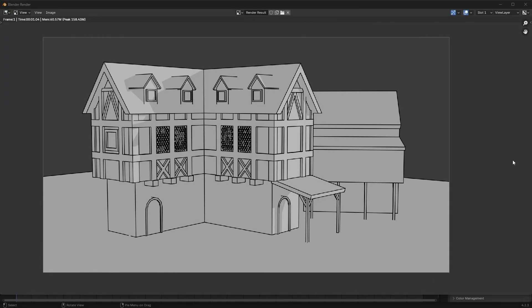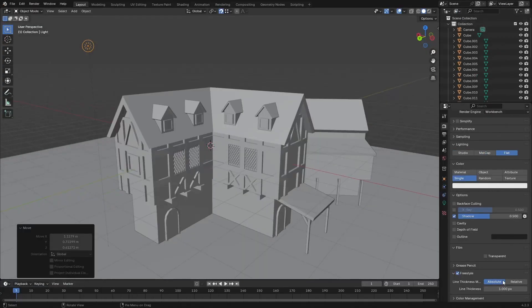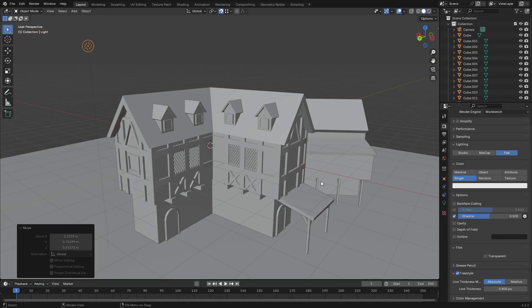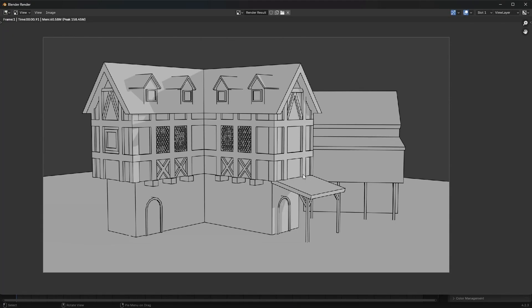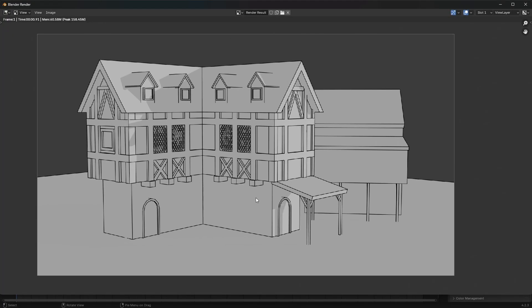Now I also want to change the thickness of this line here. I think it's a little thick so let's just perhaps bring it to 0.8 in value and render that again. I'm pretty happy with what this looks like.